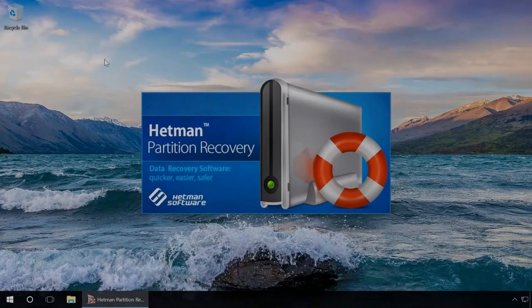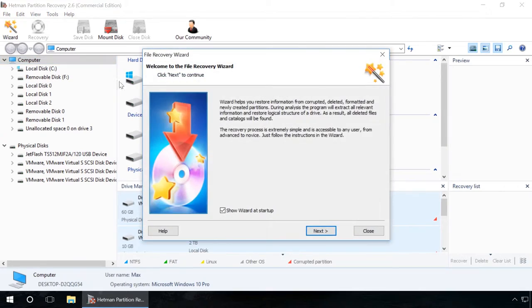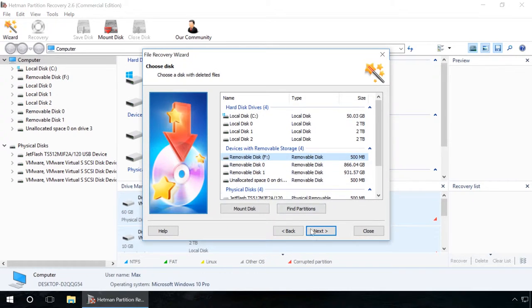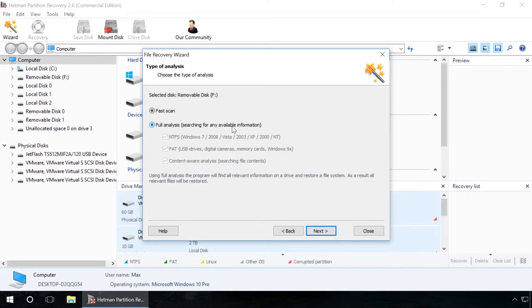Now let us scan this USB drive using Hetman Partition Recovery. Choose Full Analysis and wait for the disk scanning process to finish.